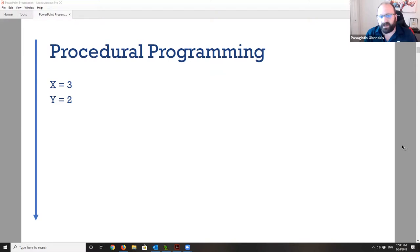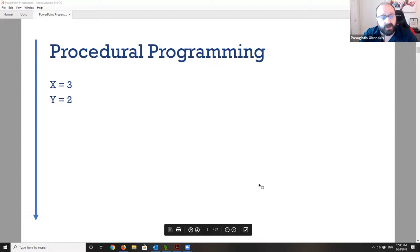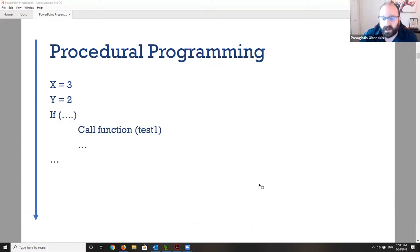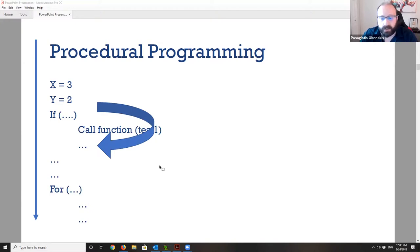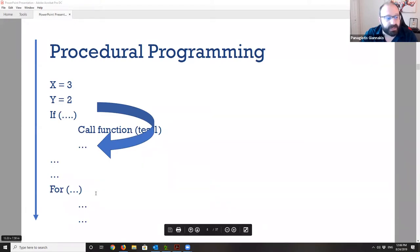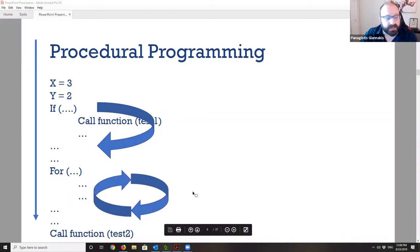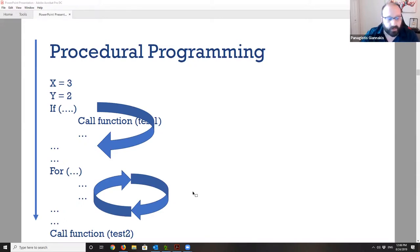A very simple procedural programming example: you start from the top, going down. You have some variables you initialize, then an if condition — if this condition is met, do something, or bypass the whole block and continue. Then you might encounter a for loop, executing certain lines for a specific number of iterations, and after you're done, you continue by calling a second function.